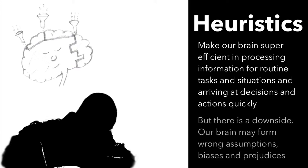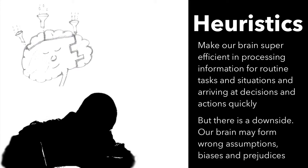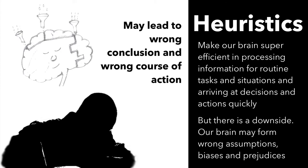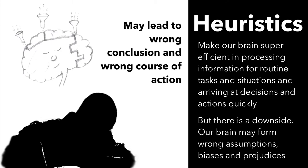However, the downside is that at times this leads to formation of wrong assumptions, biases and prejudices, and there is a big risk of wrong conclusions being drawn and wrong course of action being chosen.